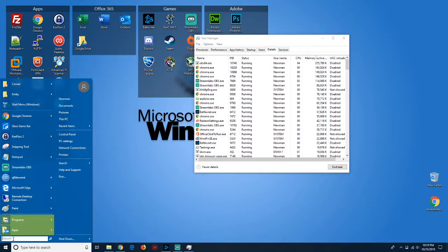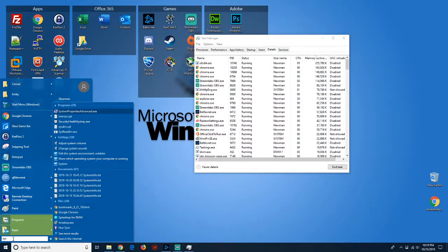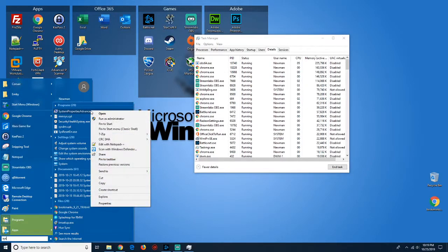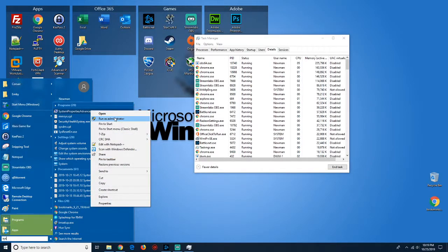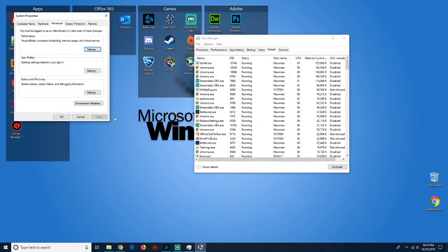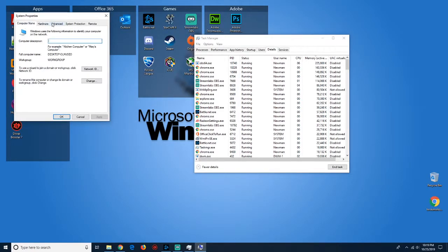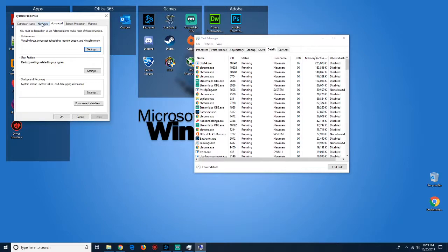So what I did was I increased my page file size. If you go into System Properties, Advanced, and run it as an administrator, you can go over to your Advanced tab.